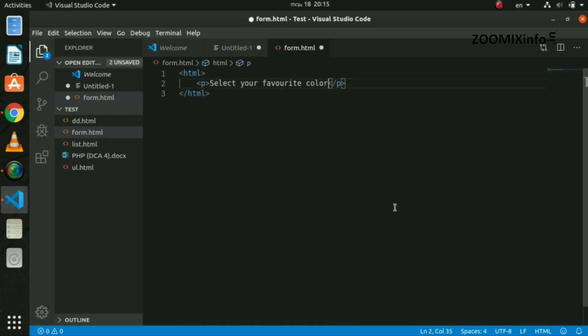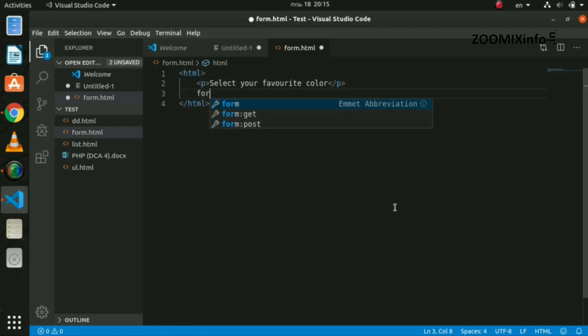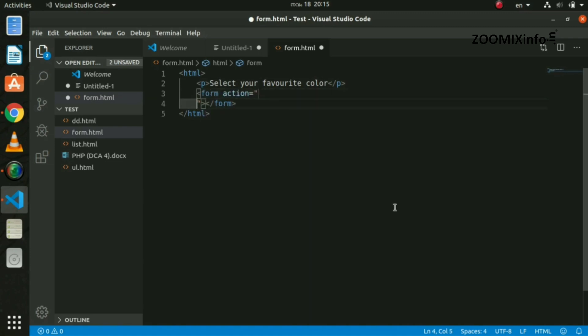Select your favorite color. I will show you the color. I will show you the form. I will show you the action. I will show you the radio button.